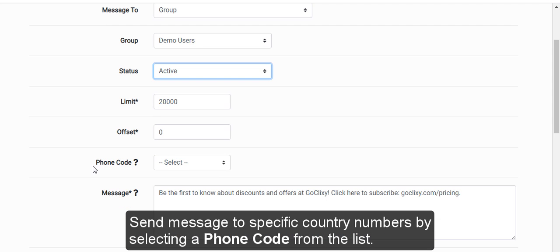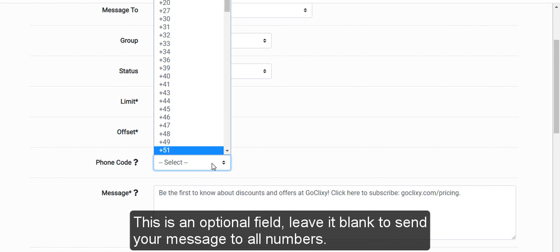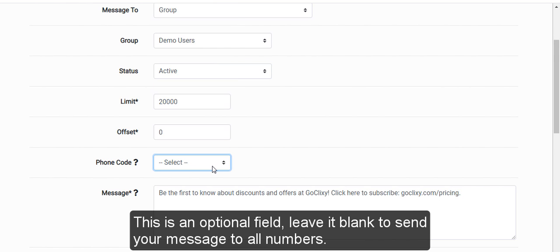Send message to specific country numbers by selecting a phone code from the list. This is an optional field. Leave it blank to send your message to all numbers.